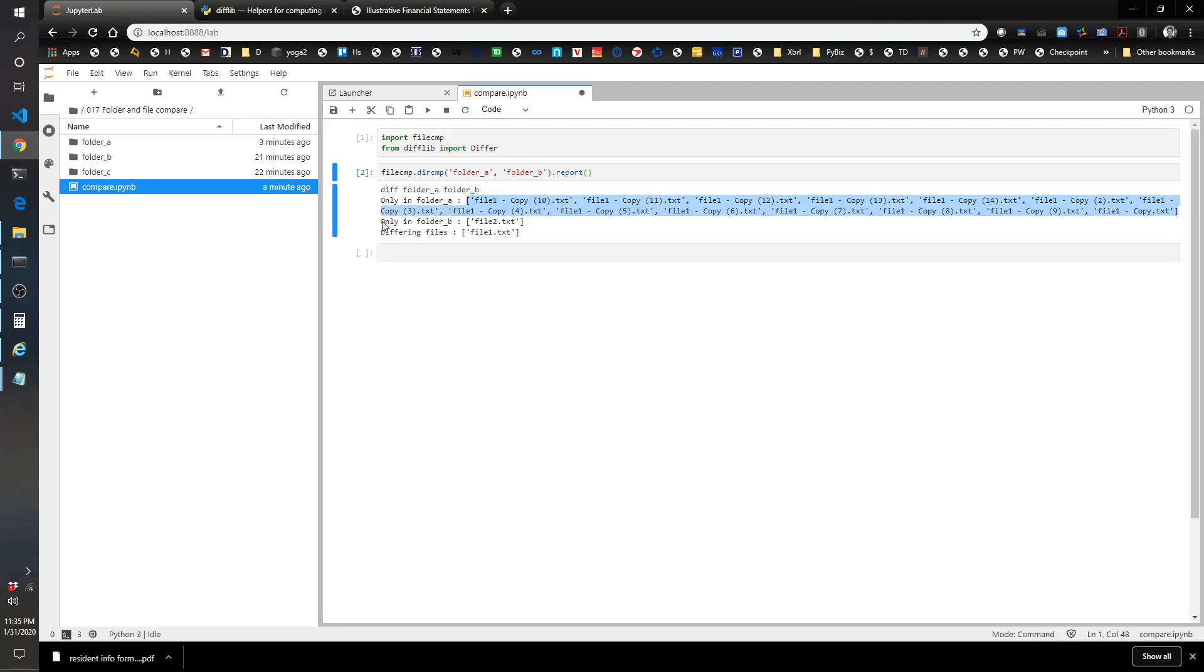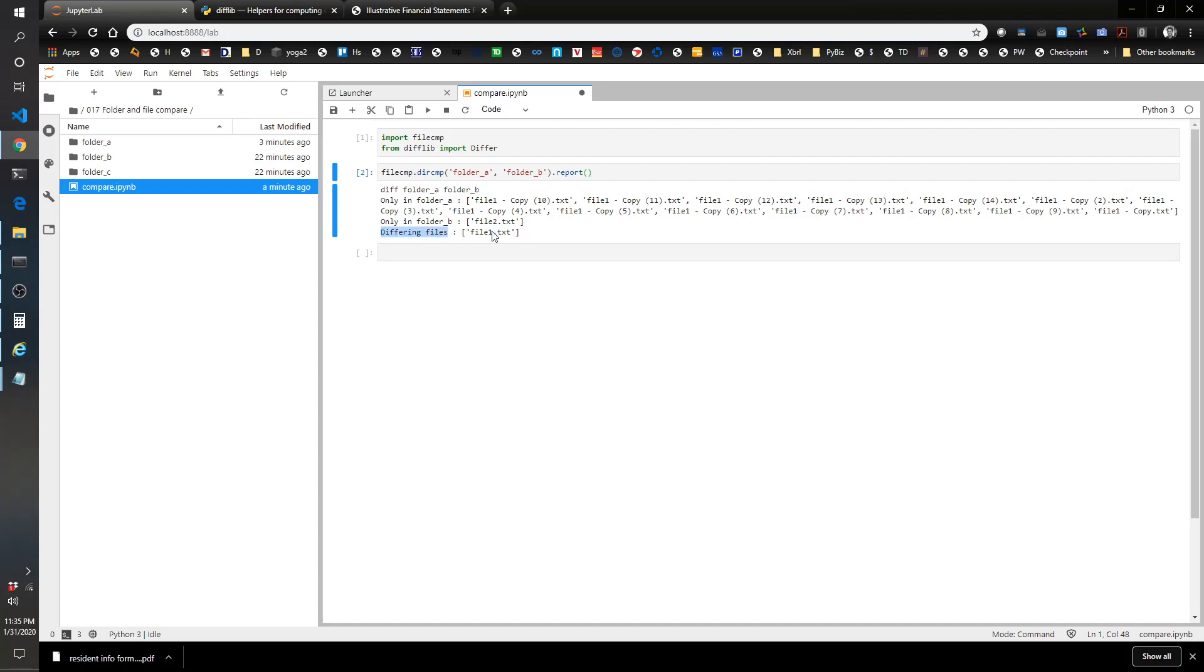The files that are only in folder A are this big list of files because I created a whole bunch of copies of itself. The files only in folder B is file2.txt. There is one file that is in both folders but it differs, so the content within this file is different.